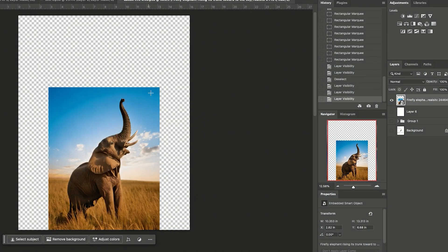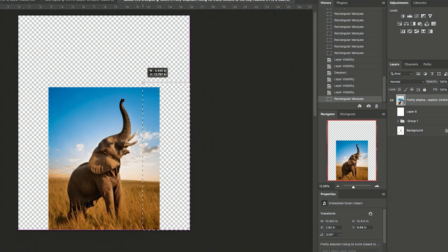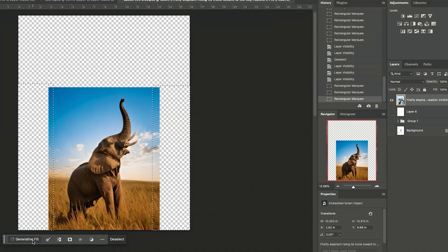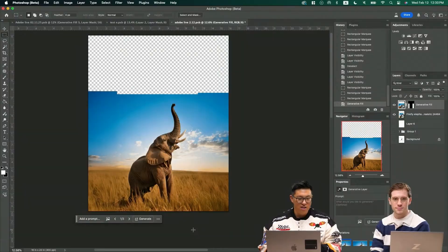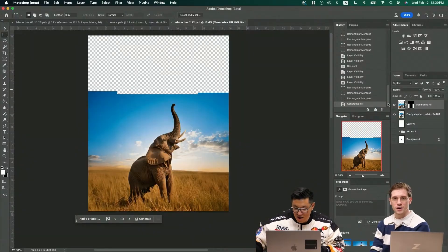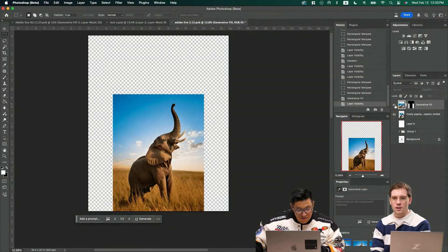So I'm going to start by just holding these two sides right here and then just generate fill because I don't need to type anything. There you go. Nice.